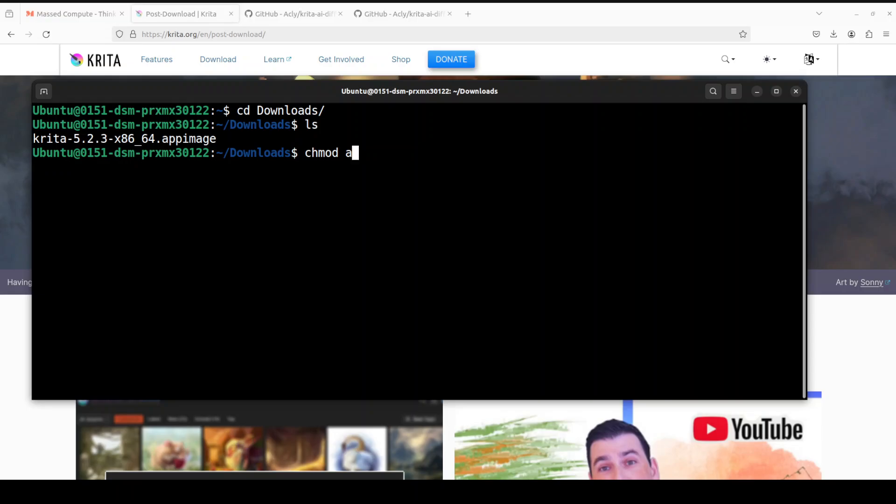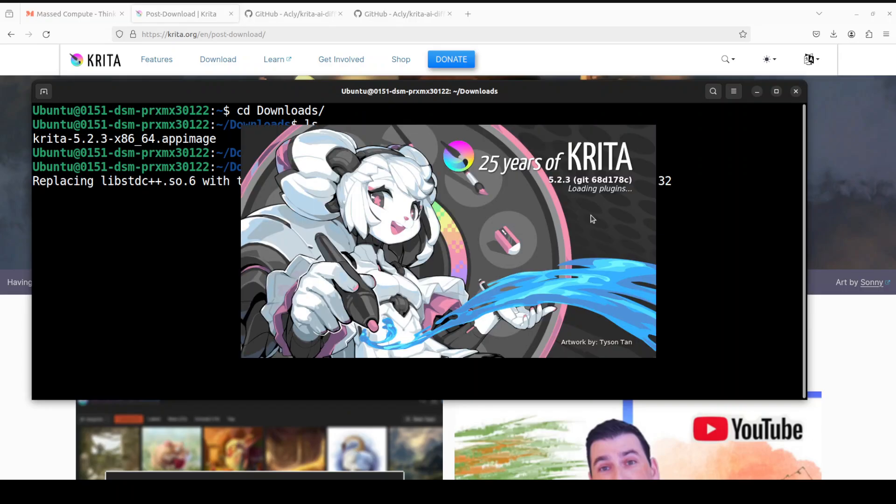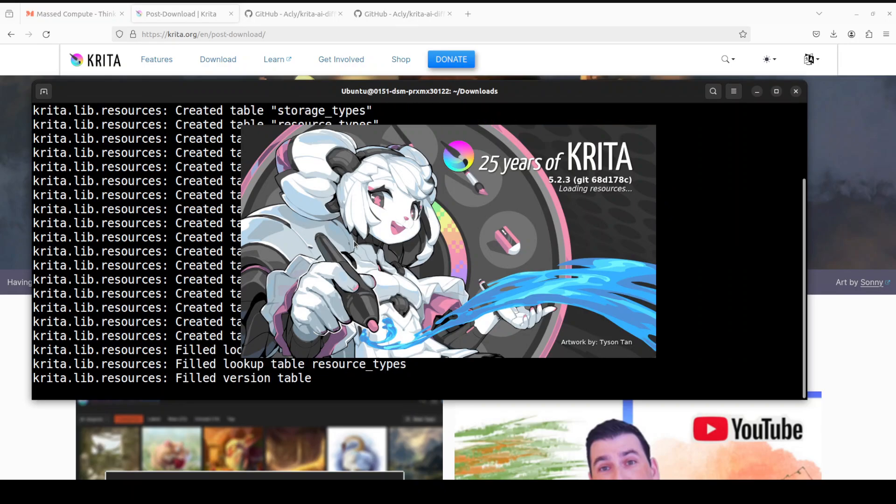First up, let's change the permission of this file. You don't have to do it in Windows. So, I am just changing it to executable and then let's run it by just doing the dot or you can even double click it. So, let's wait for it to get launched.